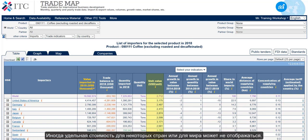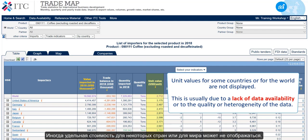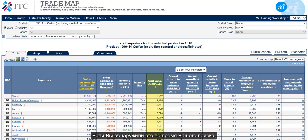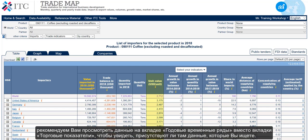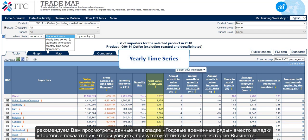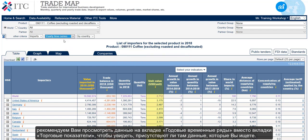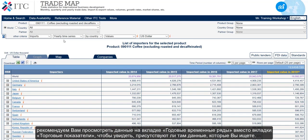Sometimes, however, unit values for some countries or for the world are not displayed. This is usually due to a lack of data availability or to the quality or heterogeneity of the data. If you encounter this during your search, we recommend you view the data in yearly time series instead of trade indicators and see if the data you are looking for is calculated there.